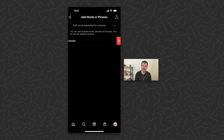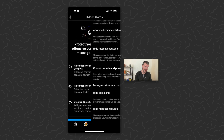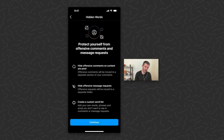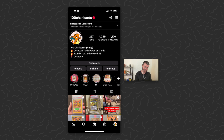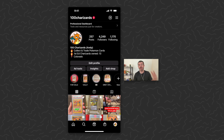If you want to remove a word, you can just swipe to the left and tap Delete. Then go back to your main page and you're good to go — comments like that will no longer be allowed to be added to your posts.